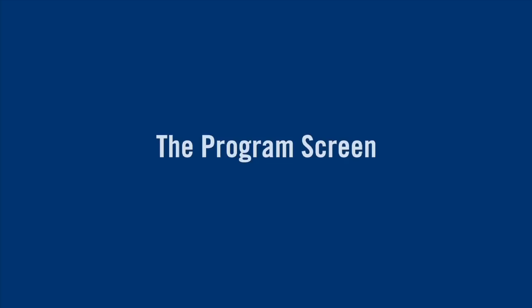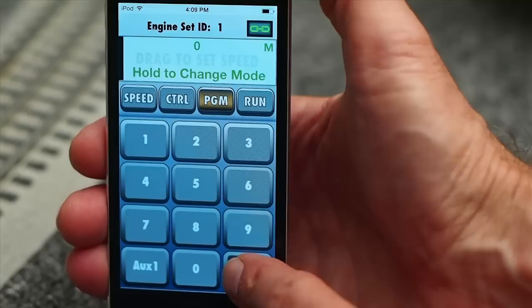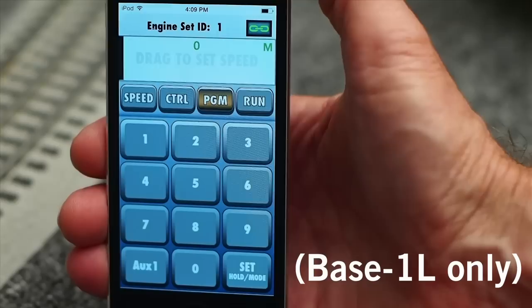Let's take a quick look at the program screen. Use this screen to set a locomotive's TMCC ID or other programming options. If you're using a Base 1L, you can use the Set button to toggle between legacy and TMCC locomotives.